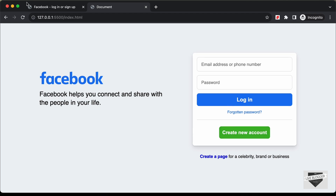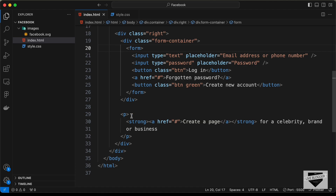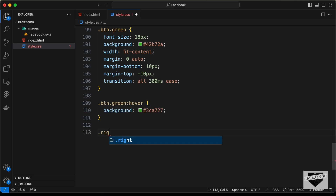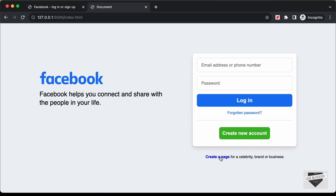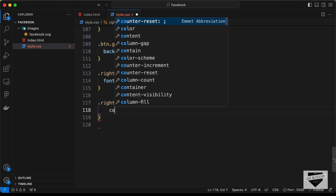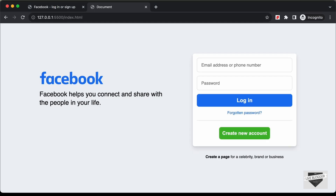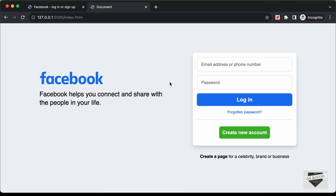Now style the paragraph in the right section. Target '.right p' and set font-size to 16 pixels. Then target '.right p a' and set the color to black. That completes the desktop version of the Facebook login page.